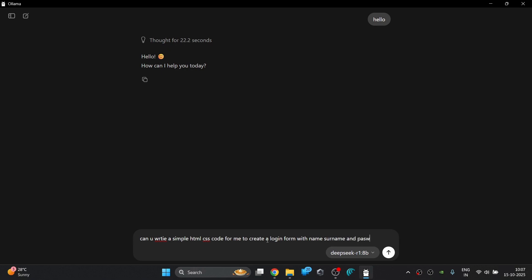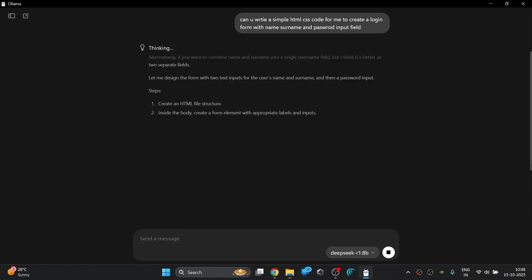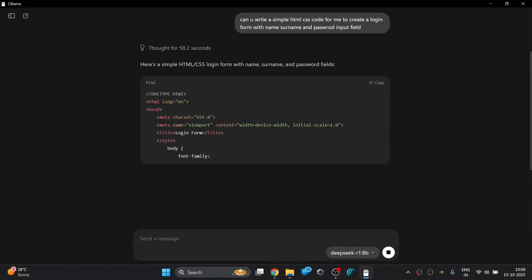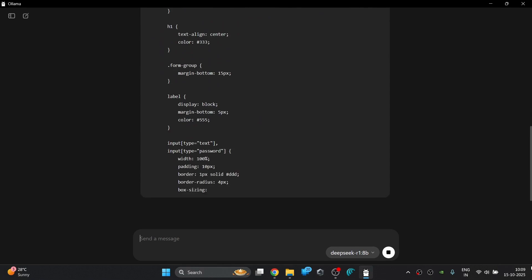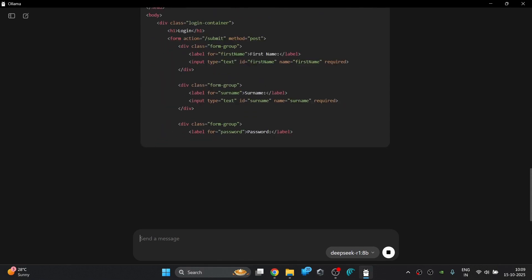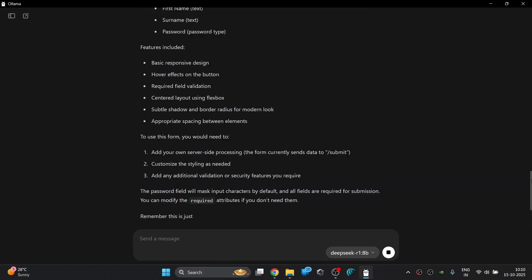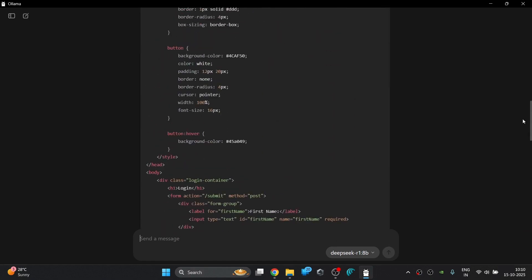Alright, it's time to see how this AI handles a core front-end development task. We're going to give it a single prompt to build a complete login form from scratch. Let's dive in and see how clean and functional its HTML and CSS really are.